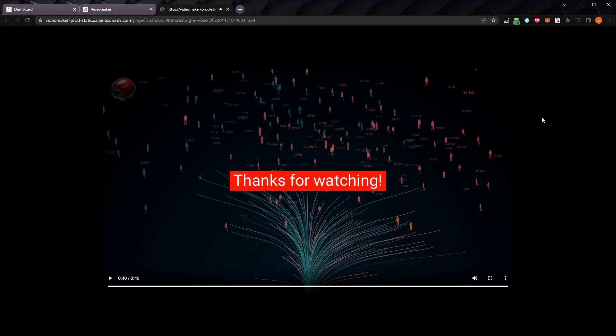That's all it takes to create a video using Designs.ai's Video Maker Tool. It's simple and easy to get a usable video quickly, and if you take the time to customize everything, you can make a fantastic video for your project or business. I hope this video was helpful, and you found it informative. If it was, please consider liking the video and subscribing to the channel to show your support. I hope you enjoyed this video, and I'll see you in the next video.